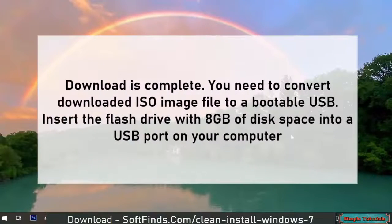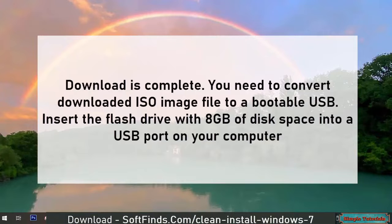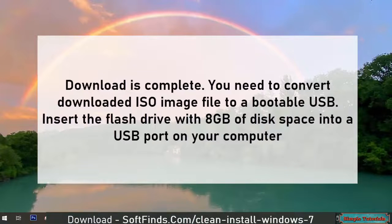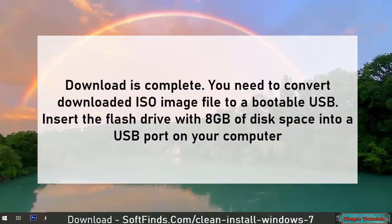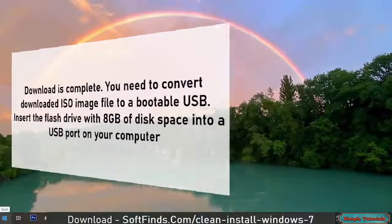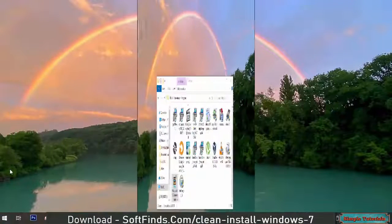Download is complete. You need to convert the downloaded ISO image file to a bootable USB. Insert a flash drive with 8GB of disk space into a USB port on your computer.